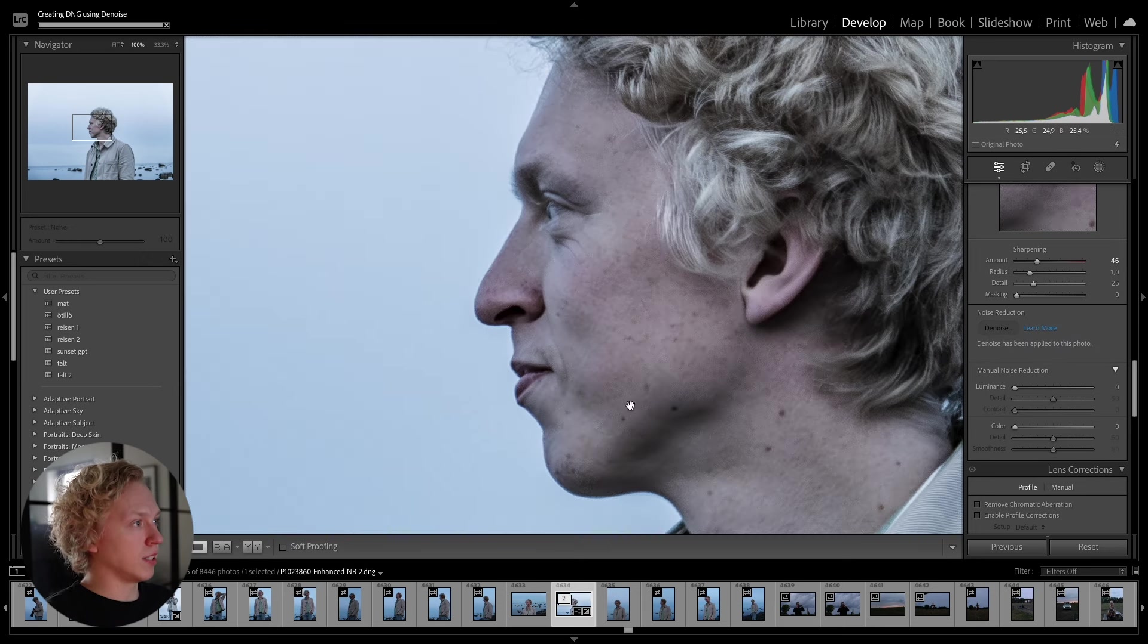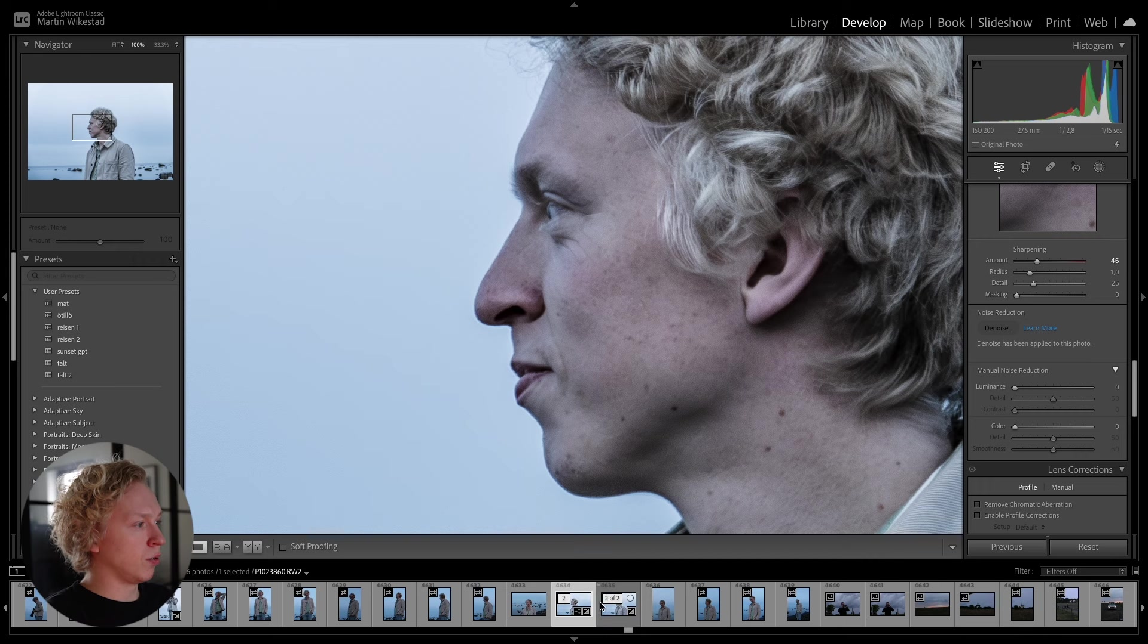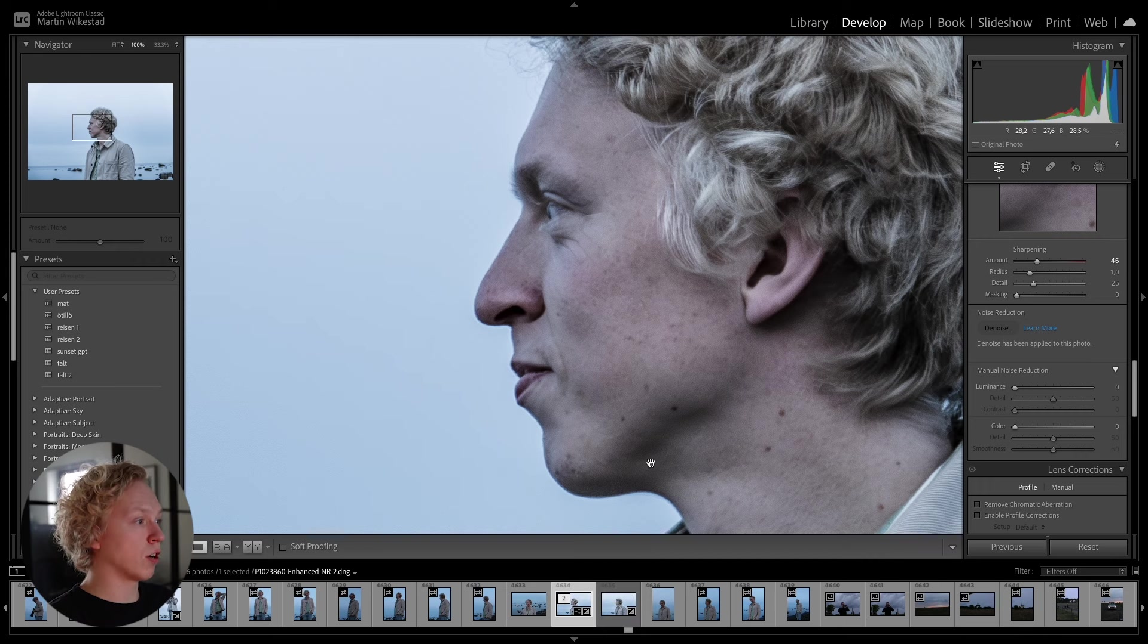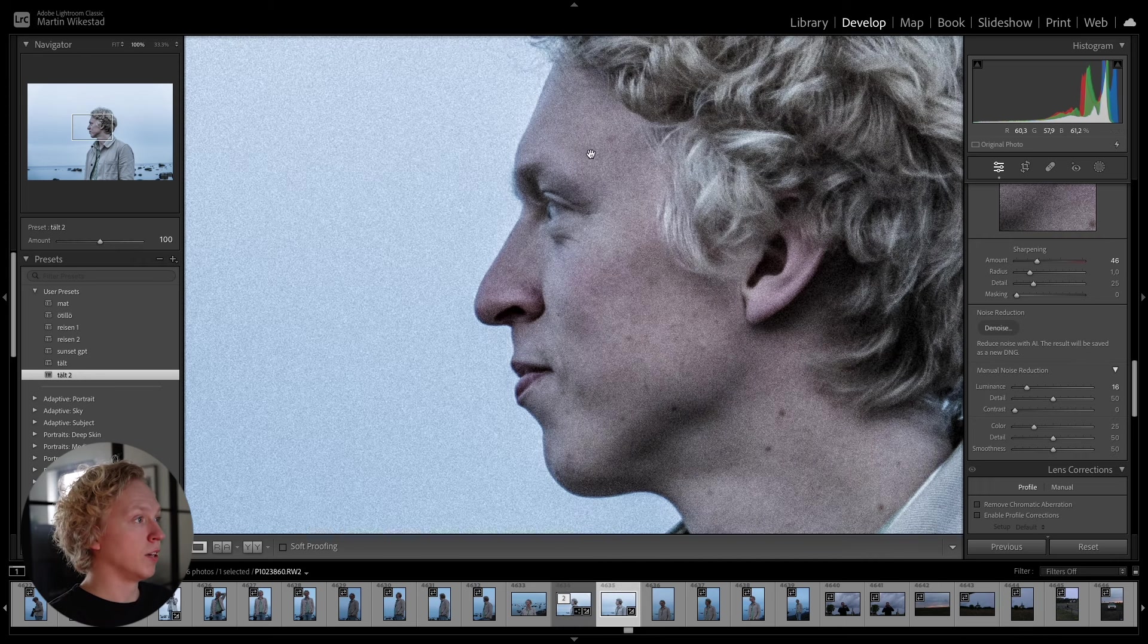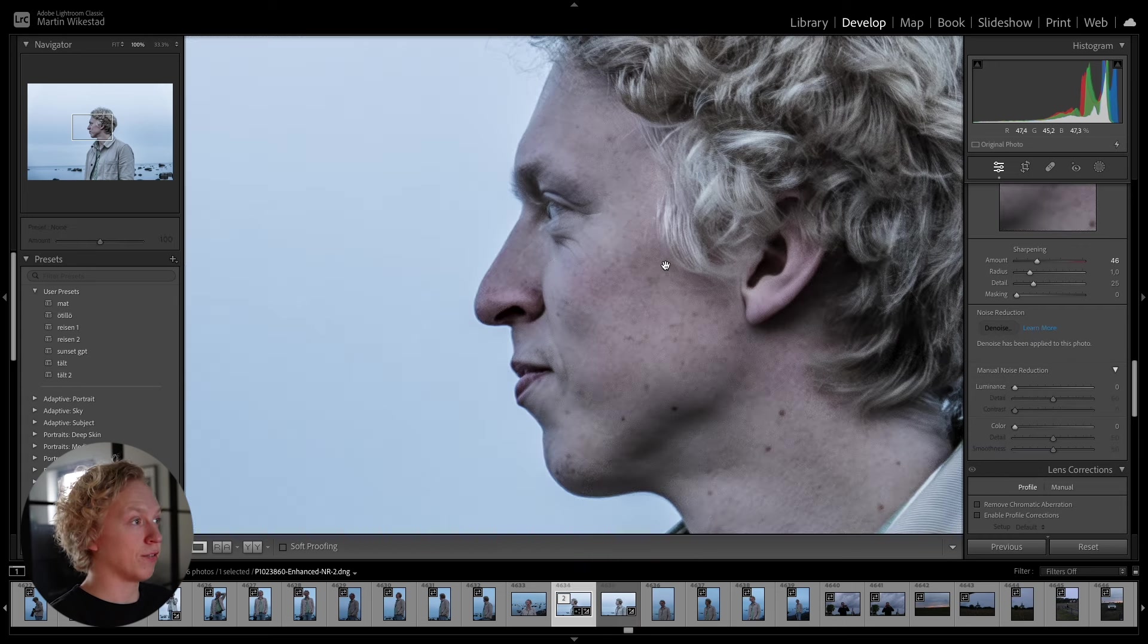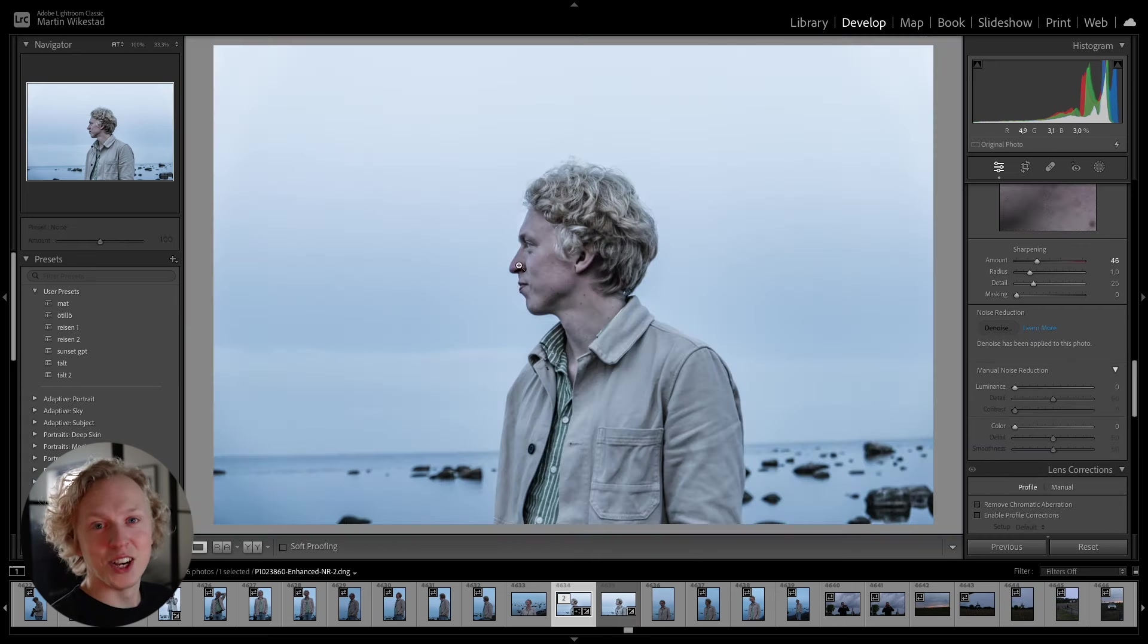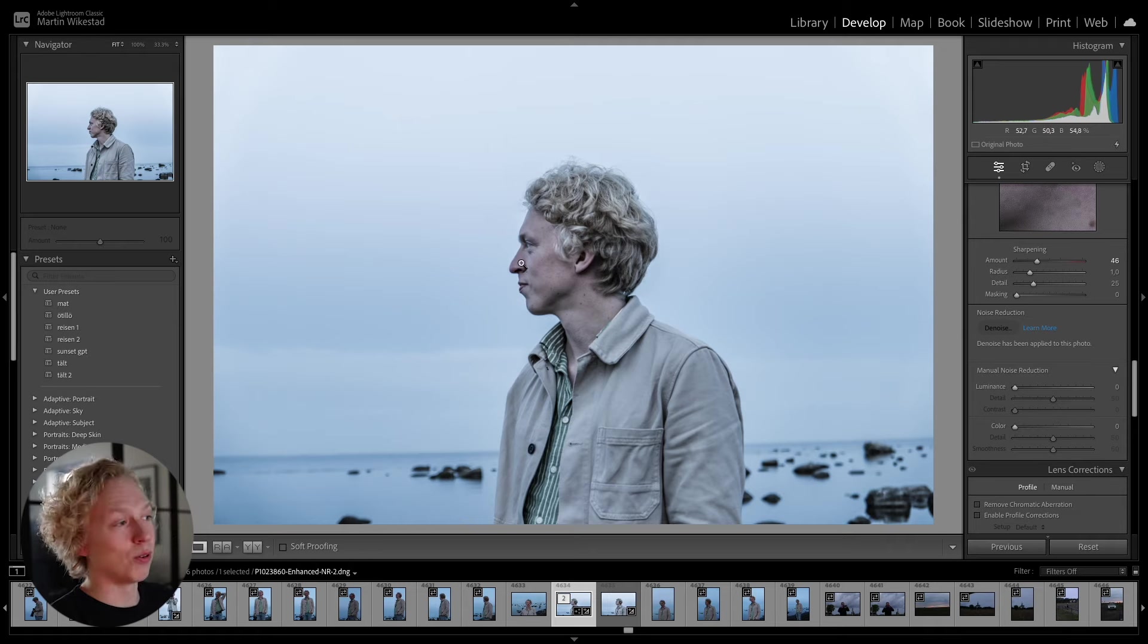And now you can see down here, we have two of the same photos. And if we toggle between them, you have the before, quite a lot of noise, and after. I mean, it's a huge difference. It is just such a good tool to remove noise from your image. And this was just the first AI tool inside of Lightroom that you need to know.